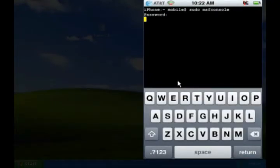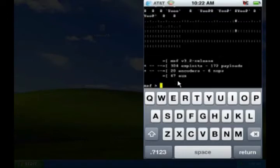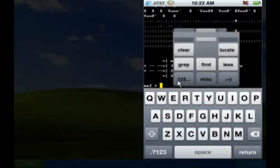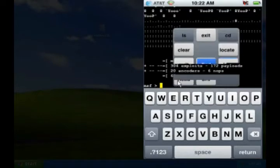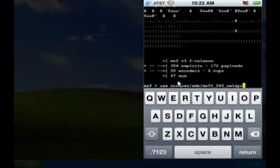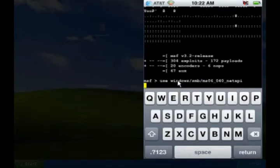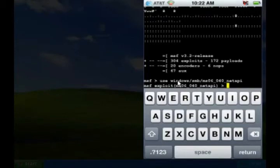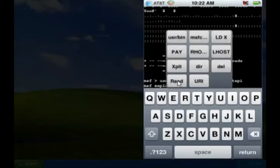Once Metasploit runs, I need to load an exploit. In this case, I'm going to load the Microsoft Net API exploit. This exploit takes advantage of an old flaw in Windows networking to gain control of a computer.